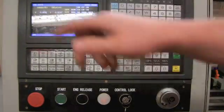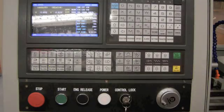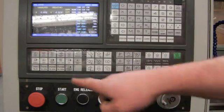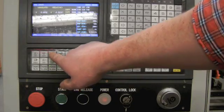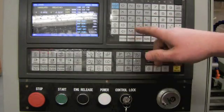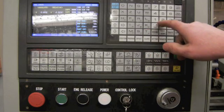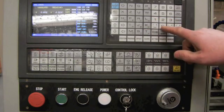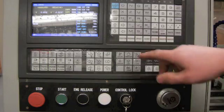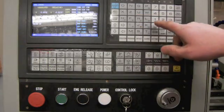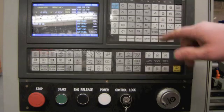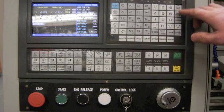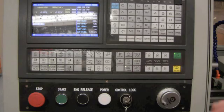Now back to our controller. In the program state window, I'm going to clear all offsets. I'm going to do that by pressing the MDI key. And I'm going to enter T0100, U0, W0. Press data input, cycle start.